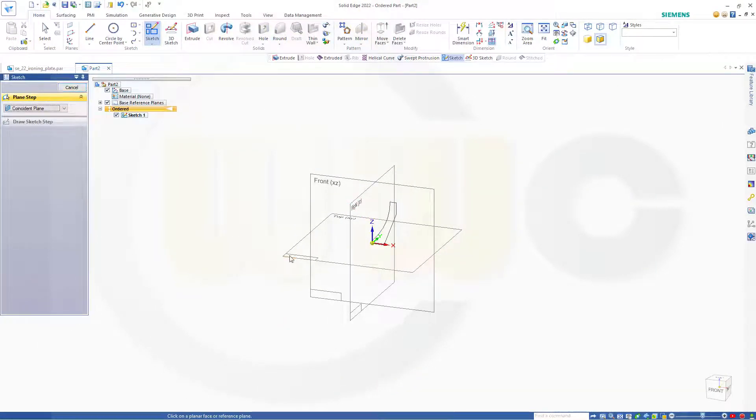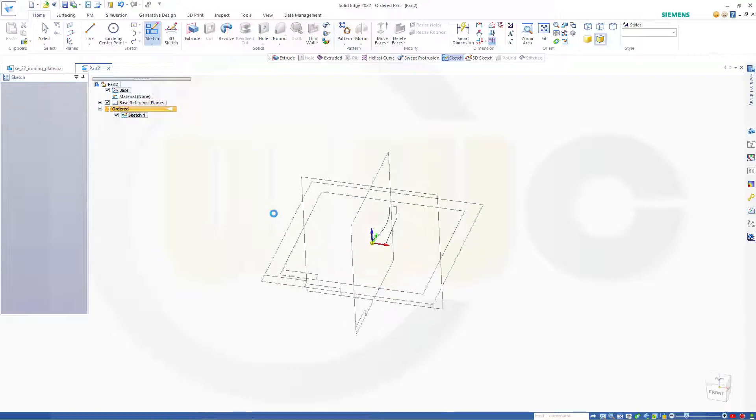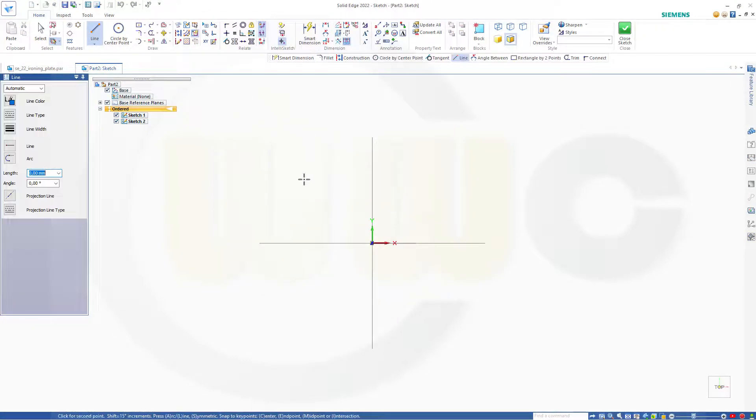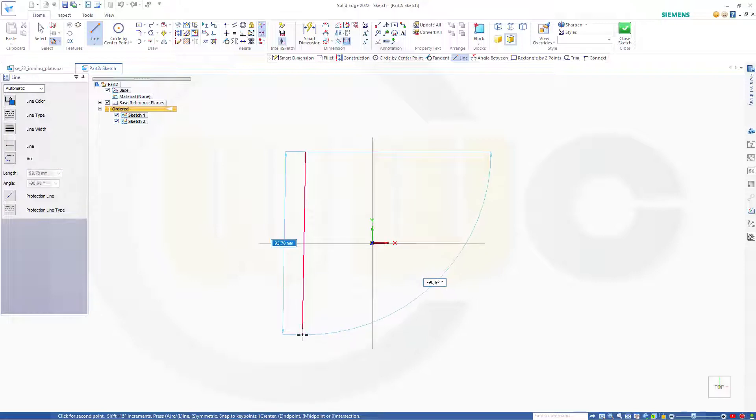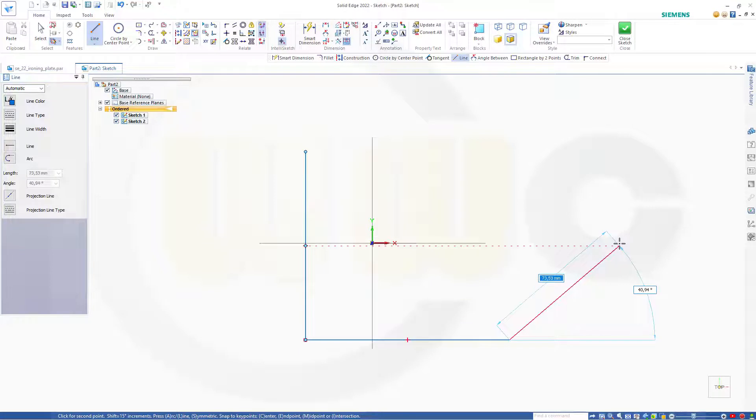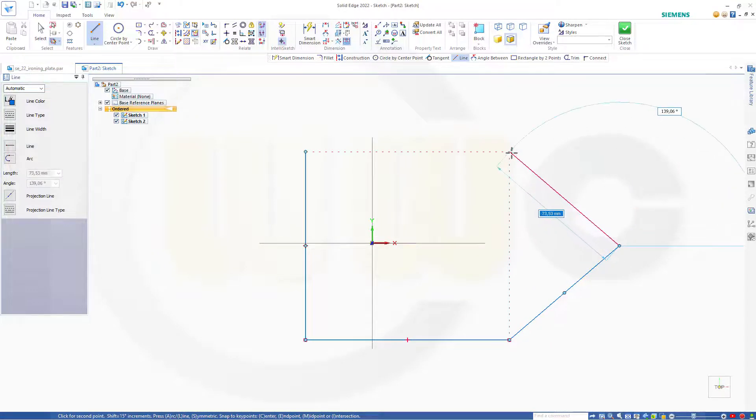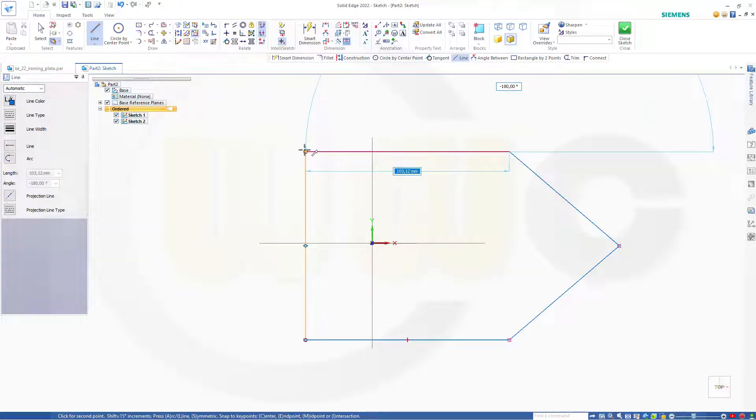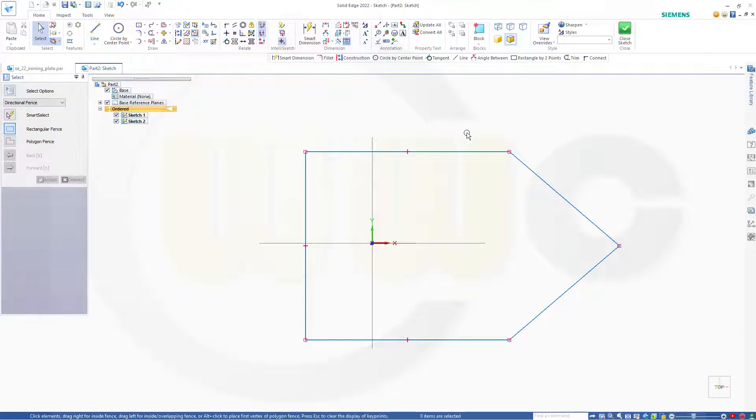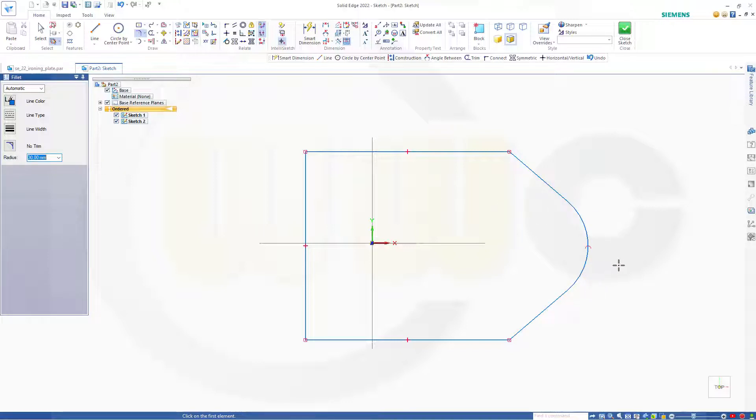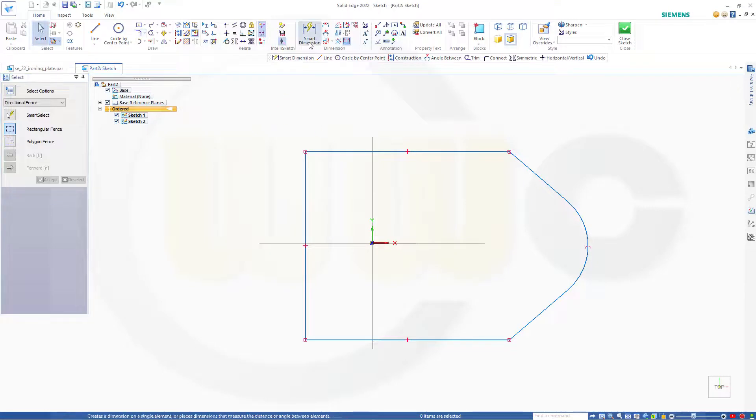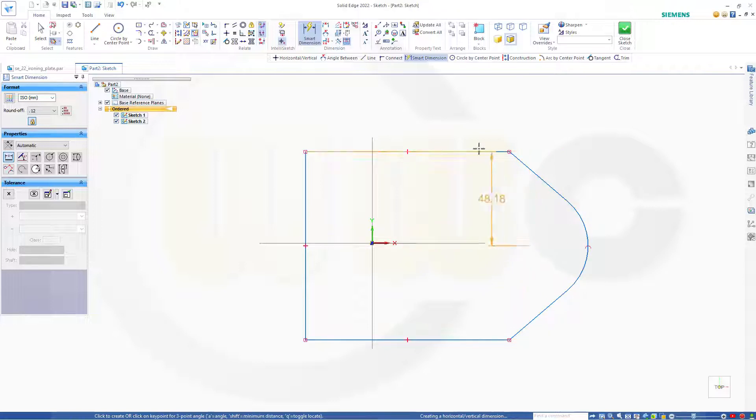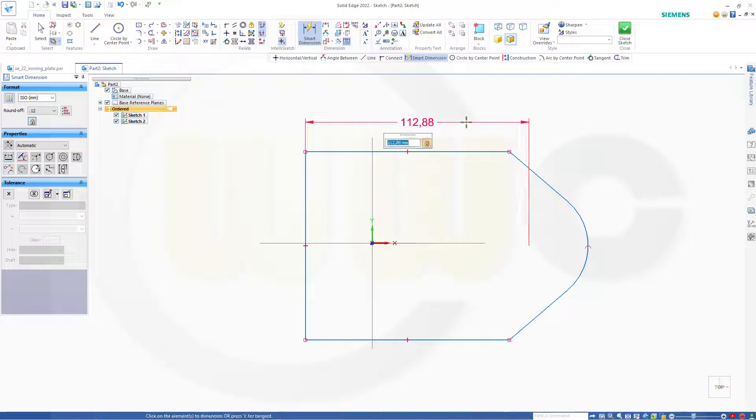My second sketch should be on the top plane. And this could look something like this here. Now maybe I need a fillet. Maybe 30. Let's see. That's okay. Now add a dimension from this line to the center of that fillet. And this should be 280.